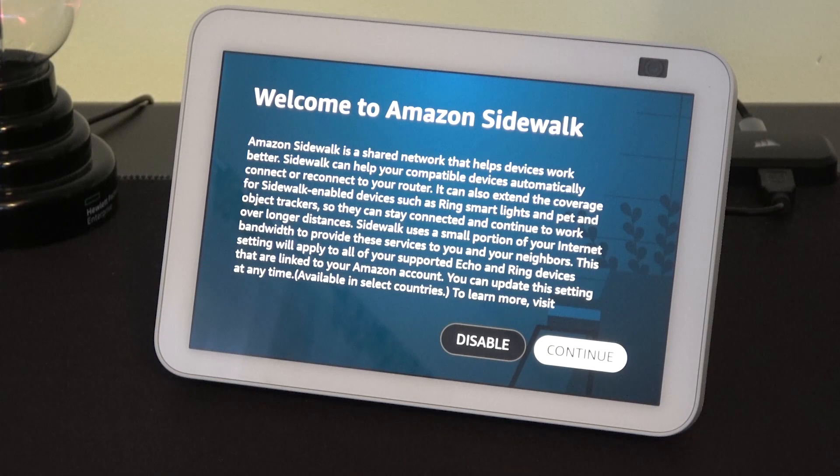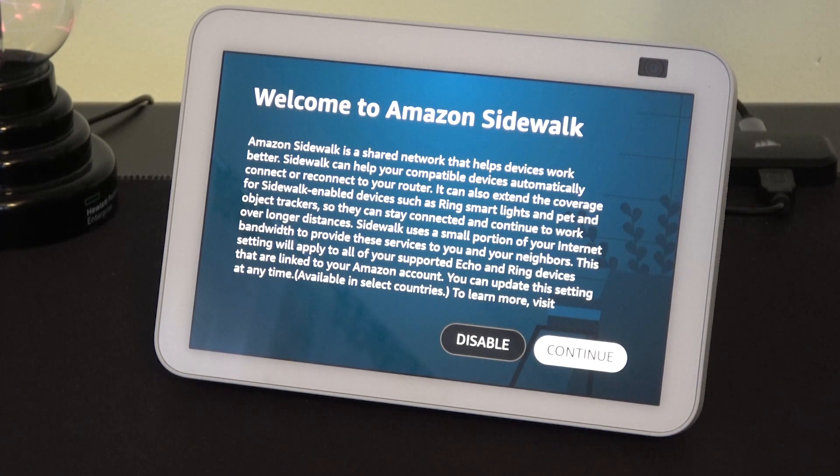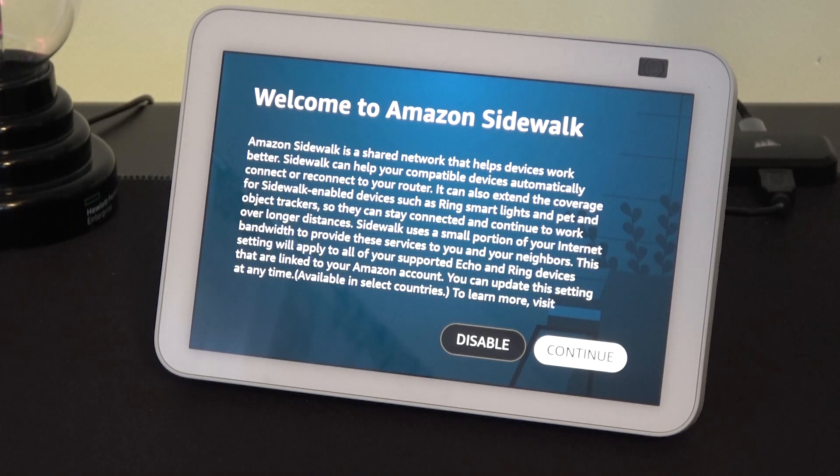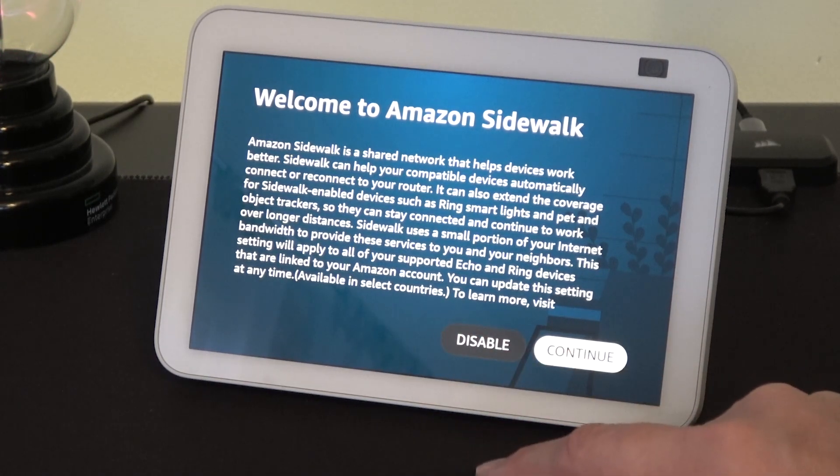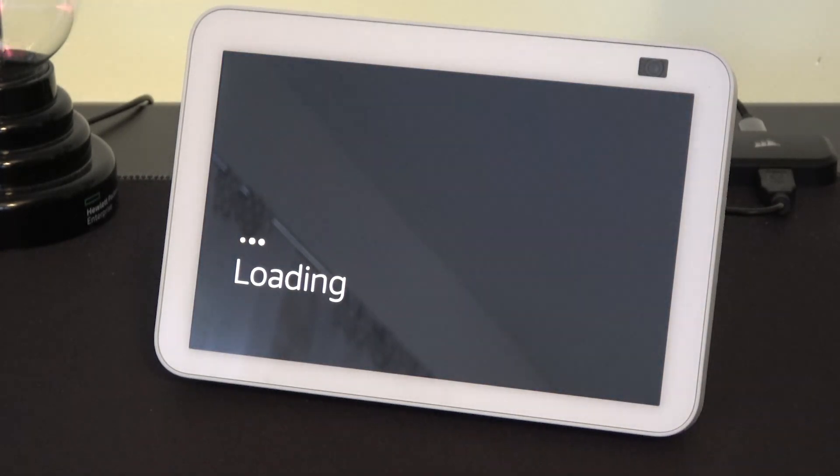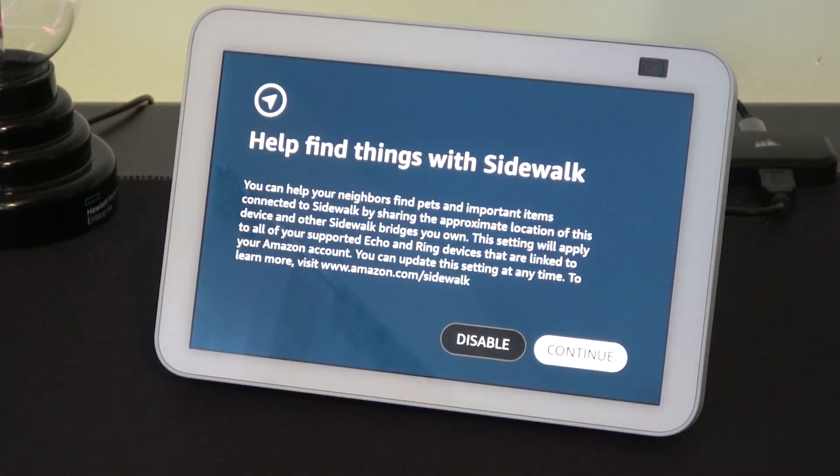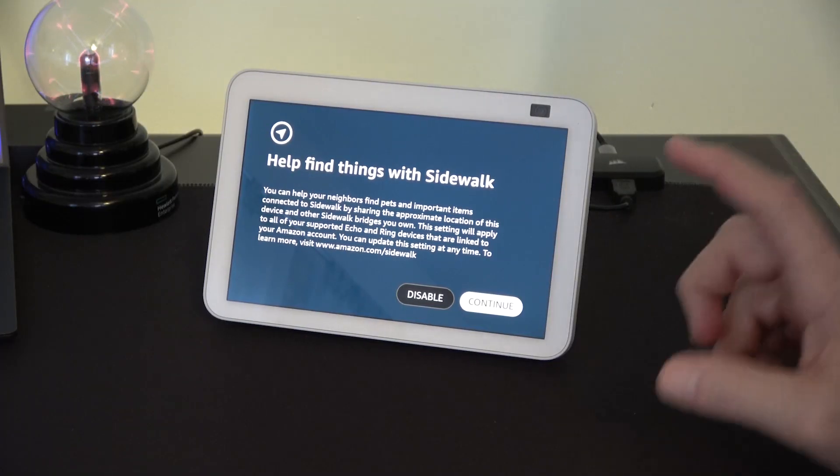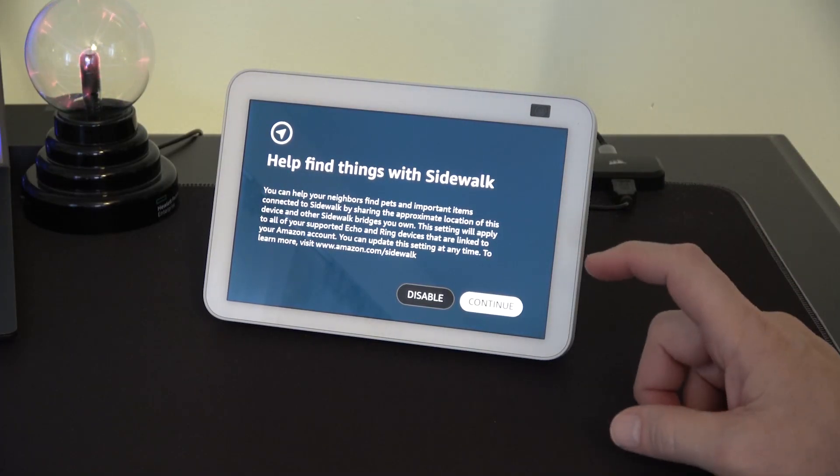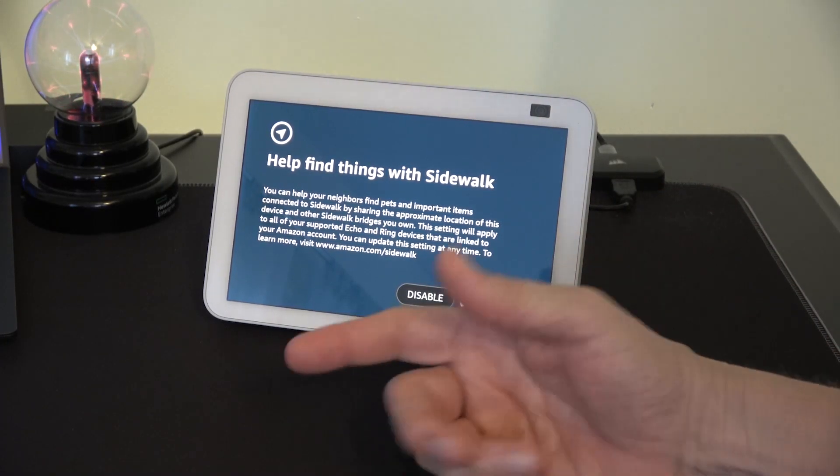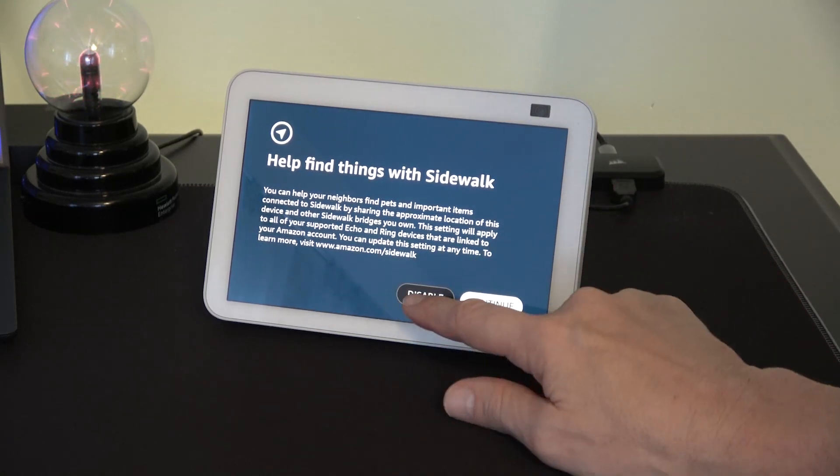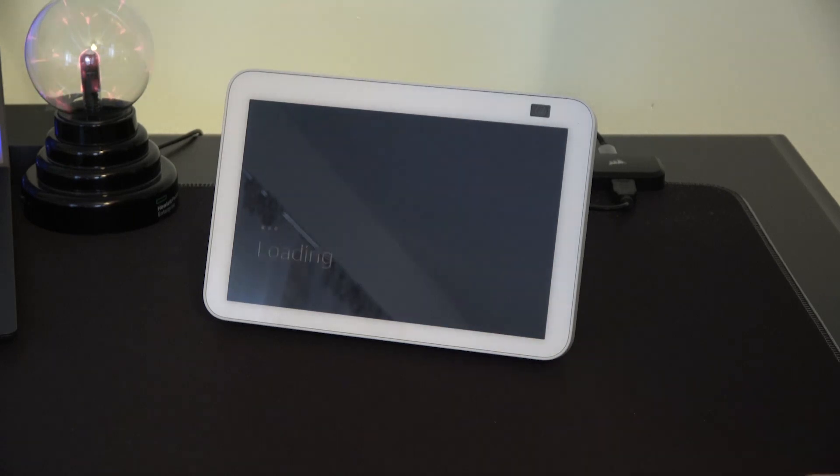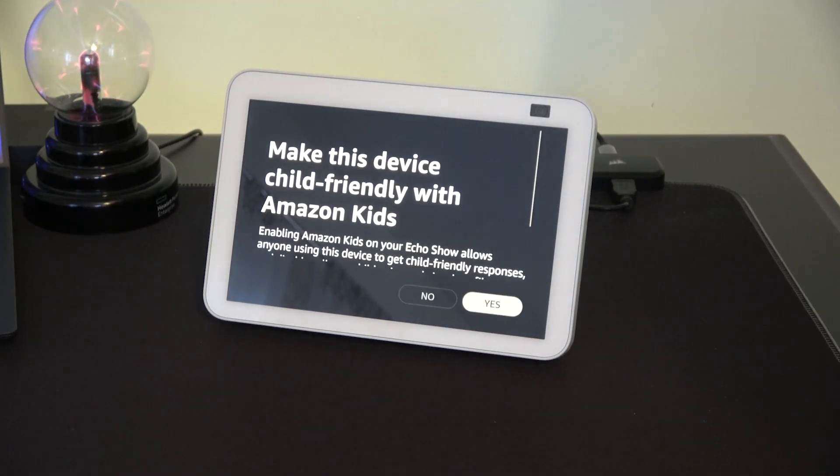And just when we thought we were all done we have to make a decision of whether or not we want to use the Amazon sidewalk. It's a shared network that helps devices work better. At this point I'm just going to disable because I really don't need to share with a whole bunch of other devices. Now even though we opted out of the sidewalk network, we can allow our neighbors to share our network to help them with their devices. And that's not something I feel comfortable doing. So I'm going to say disable.